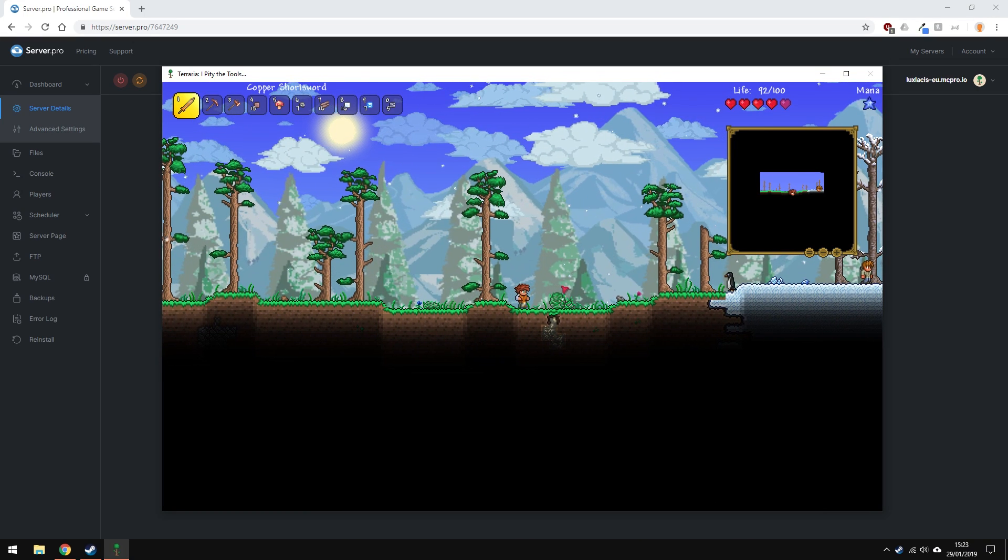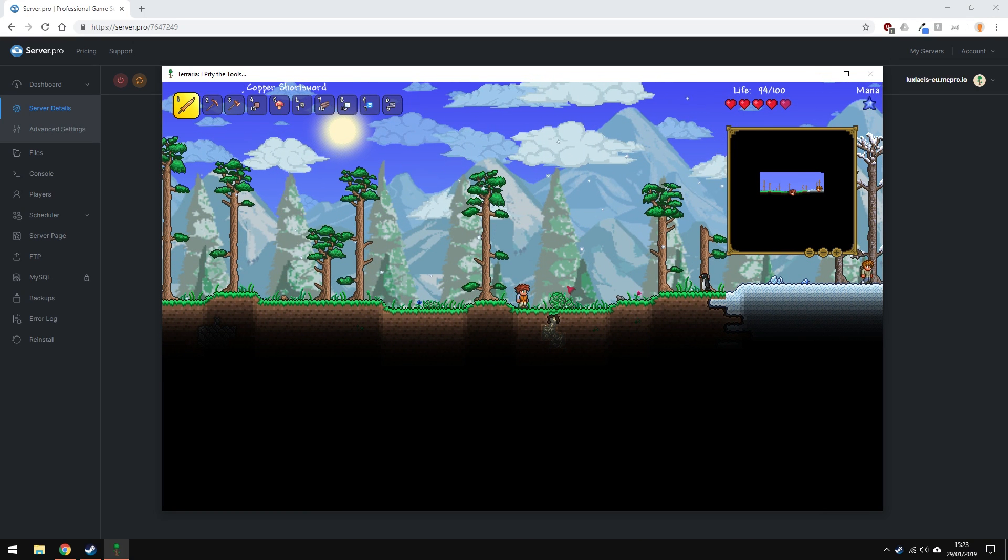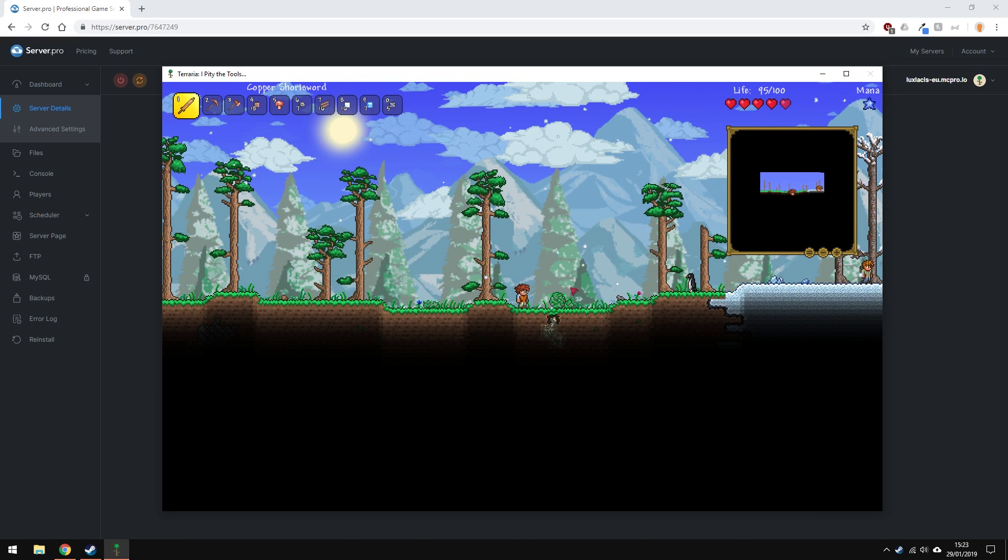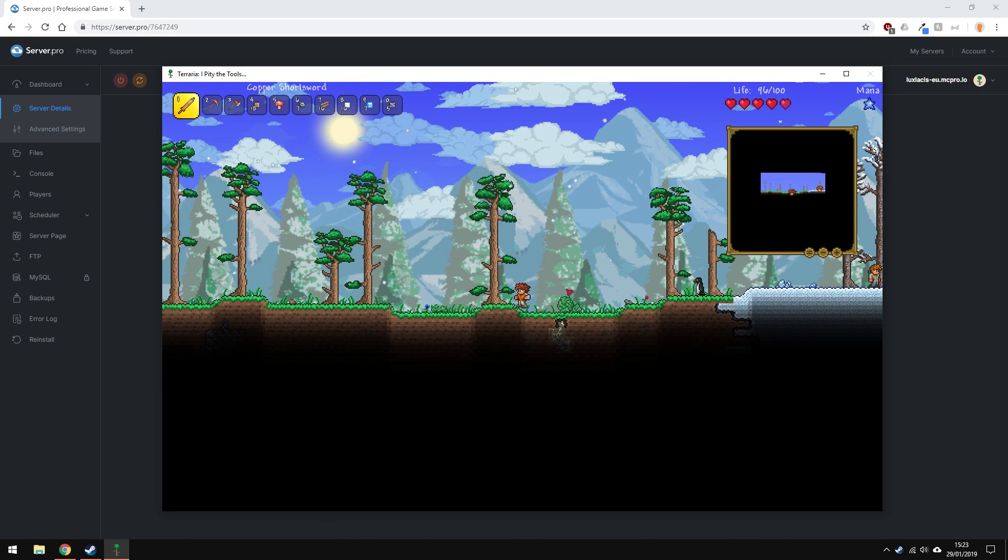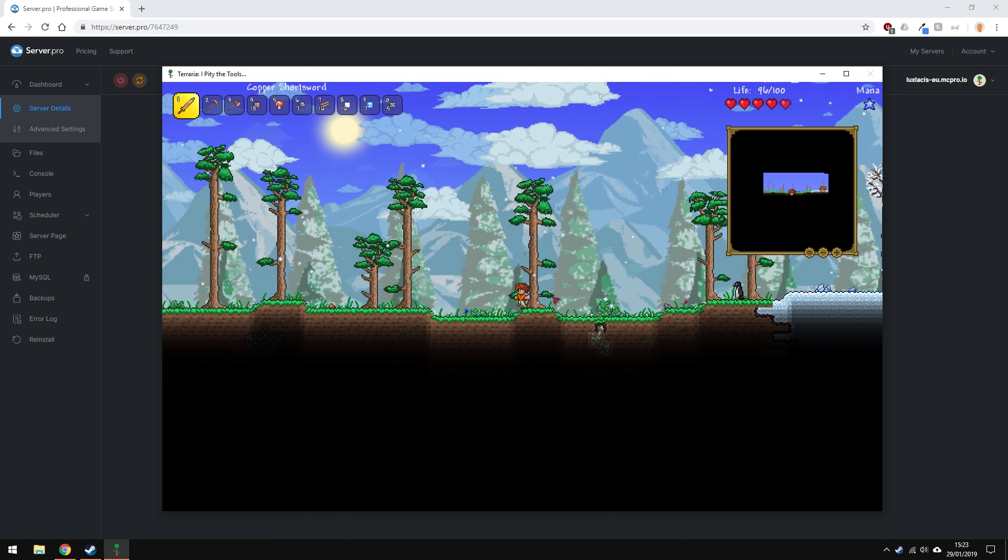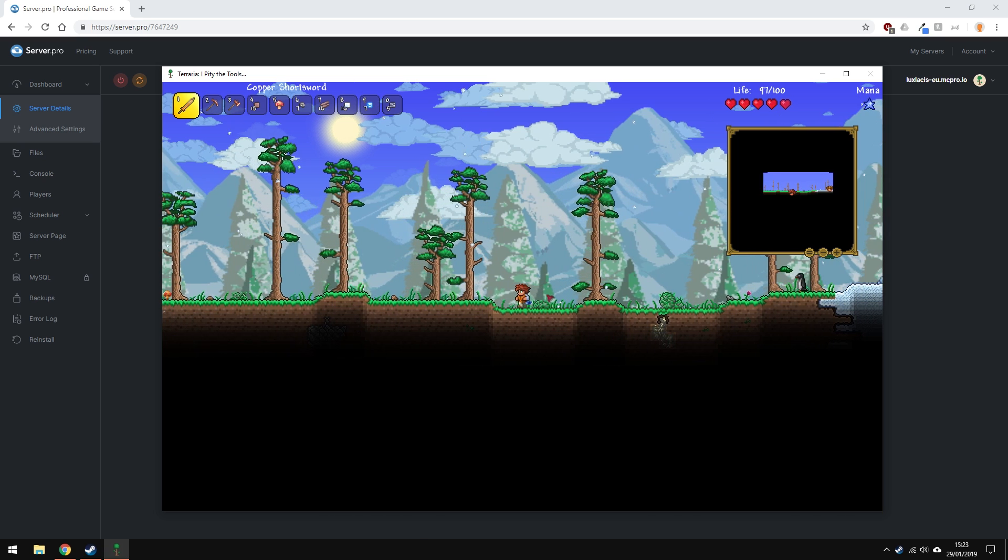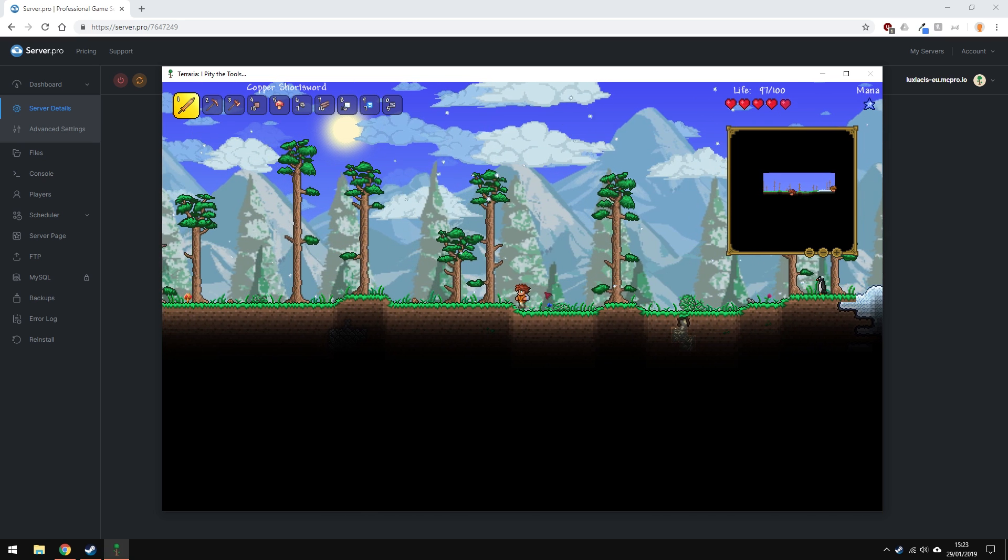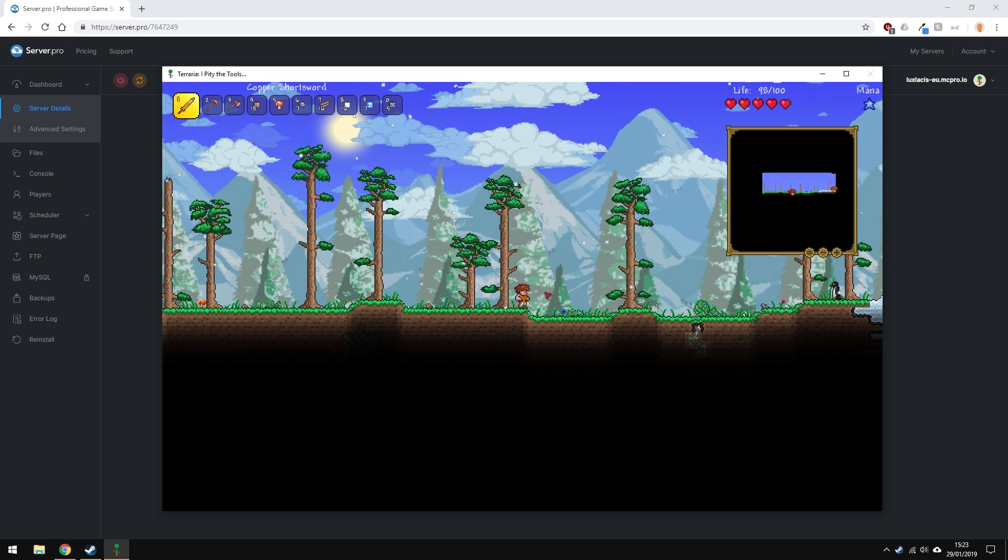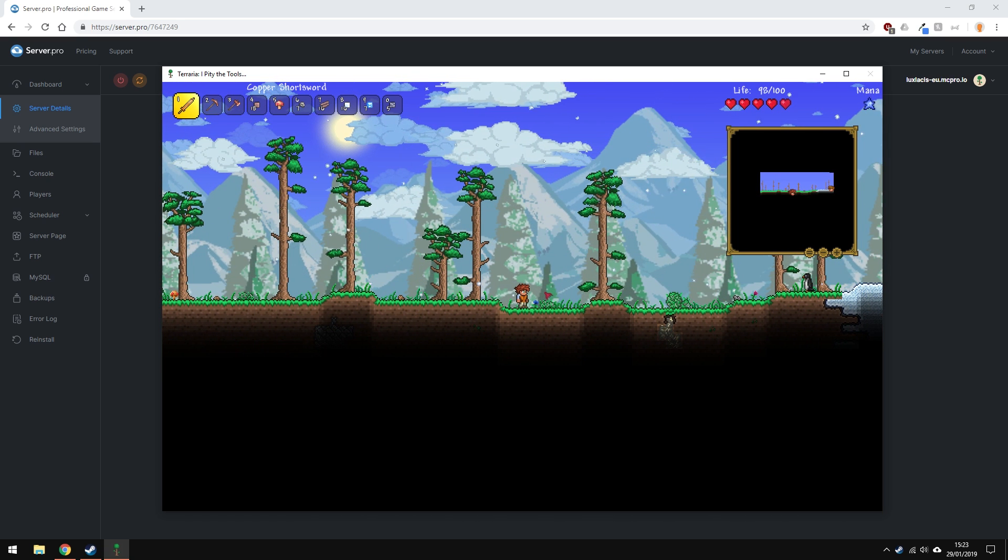Yo, it's Lux from ServerPro and welcome to this tutorial in which I'm going to show you how to upload a single player Terraria world onto your ServerPro server so that you can play with your friends.